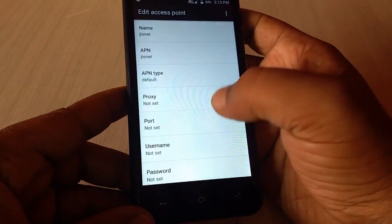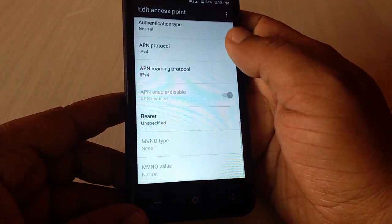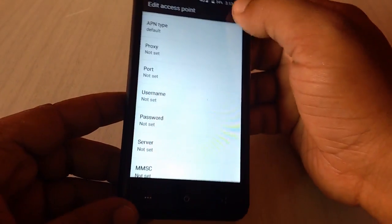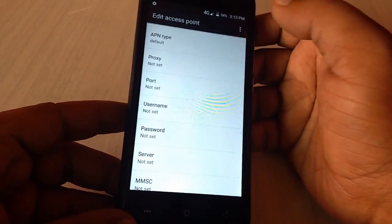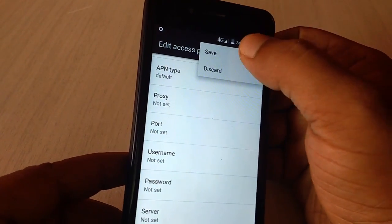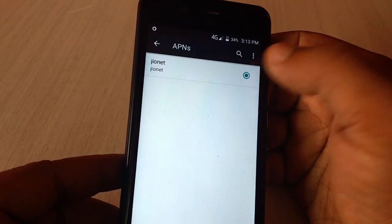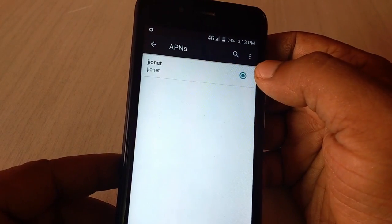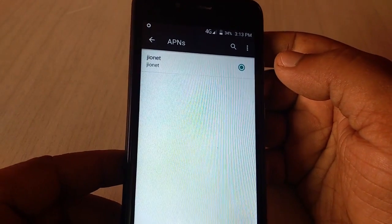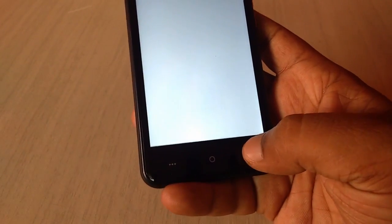Then save the APN. You don't need to do any other thing, just leave it default all this thing and then save it. That's it. As you can see the APN is created and you have to check on this. Now come back.